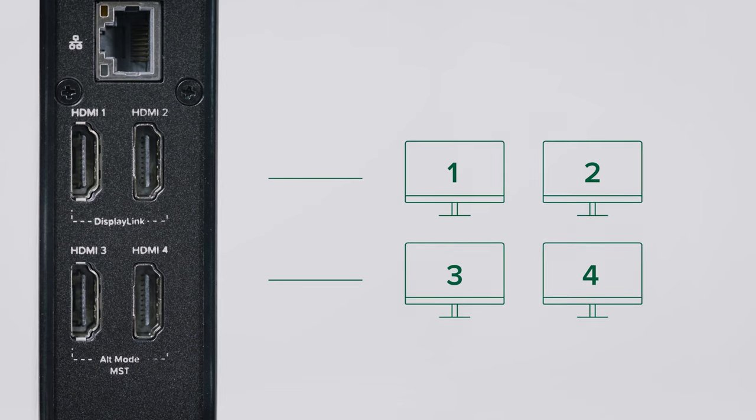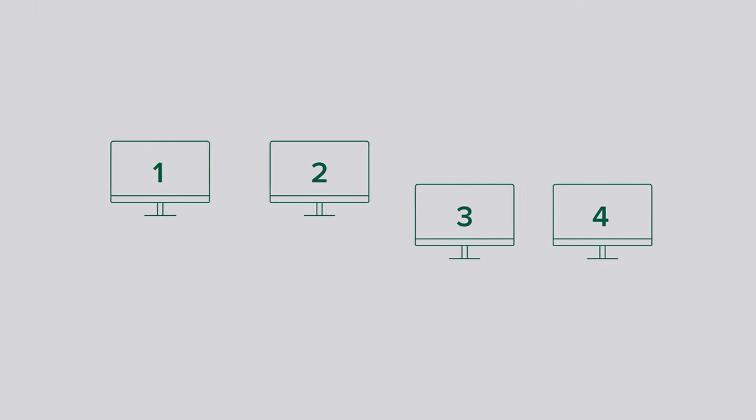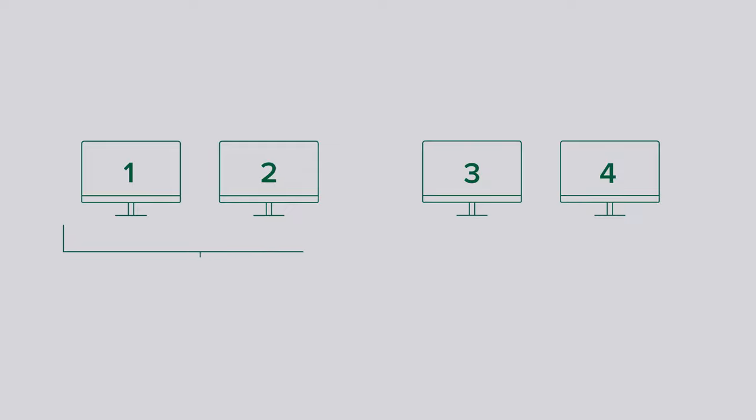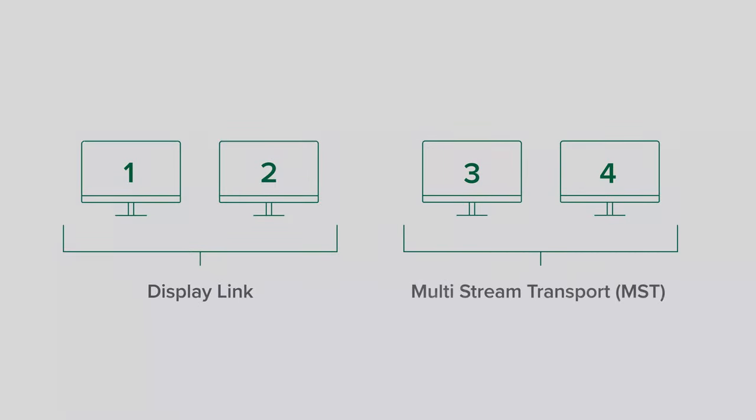The HDMI ports one and two are connected via DisplayLink technology over USB 3.0 data connection. HDMI ports three and four are powered directly by the system's GPU using DisplayPort alternate mode over USB-C with multi-stream transport, also known as MST.